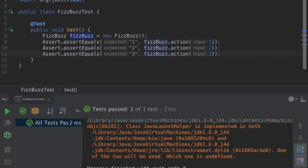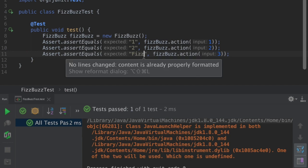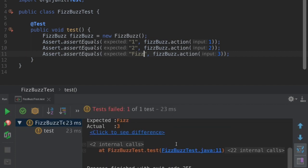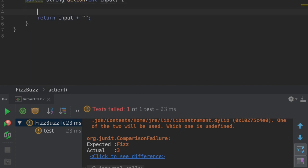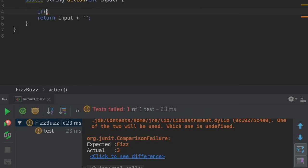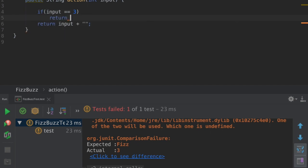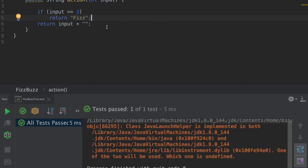The problem statement says if a number is divisible by three, I'm expecting the output to be Fizz. So for three I'm expecting output to be Fizz. It failed. To fix this, if input is three return Fizz. For three I'm expecting output to be Fizz — it passed.